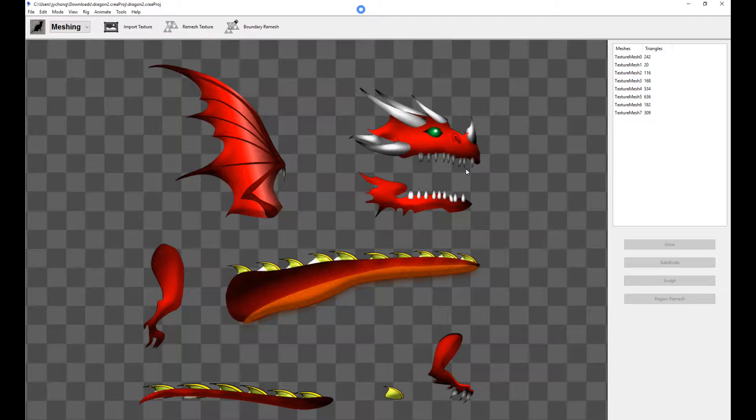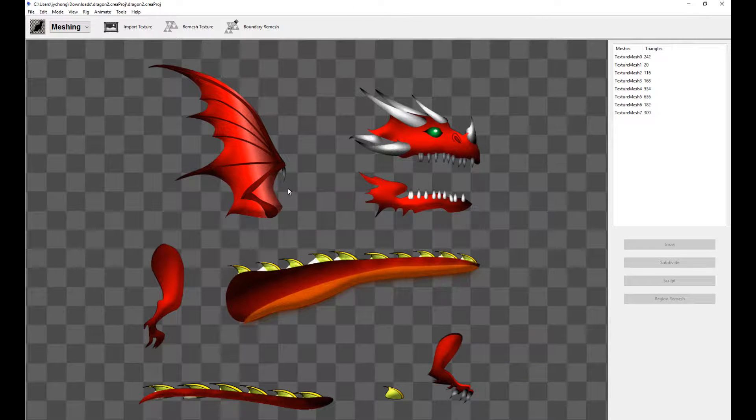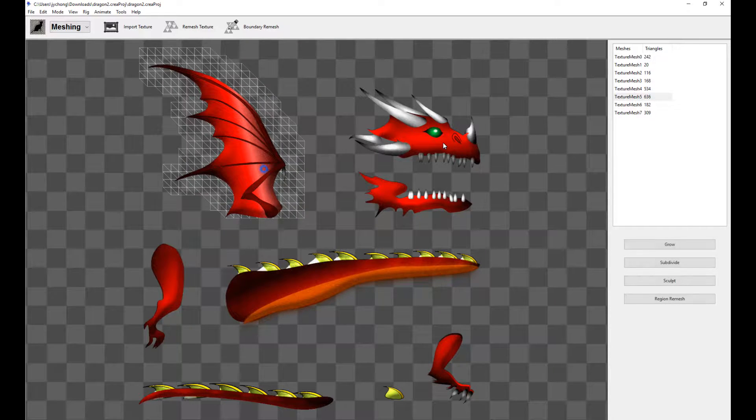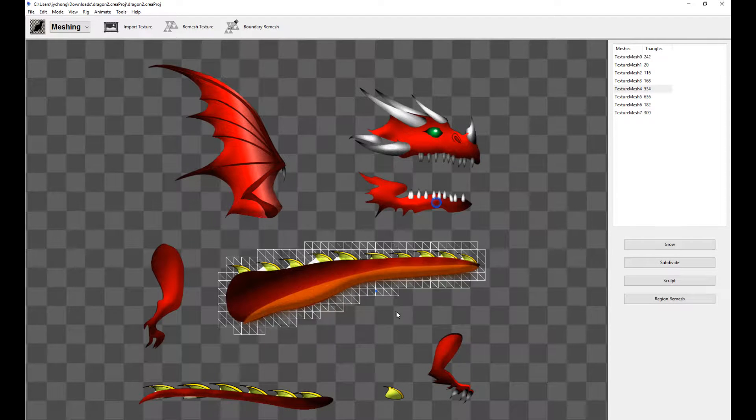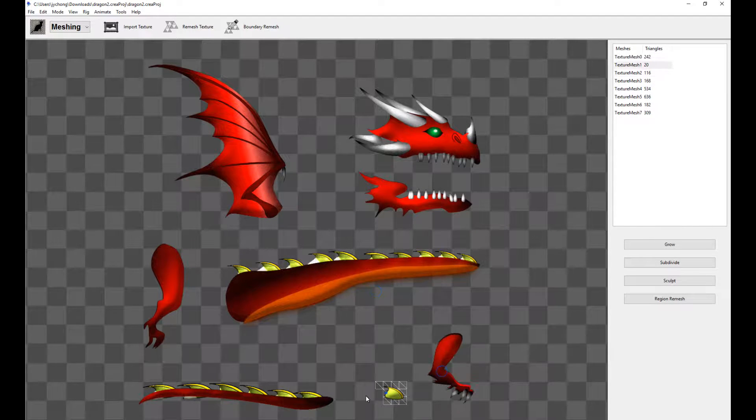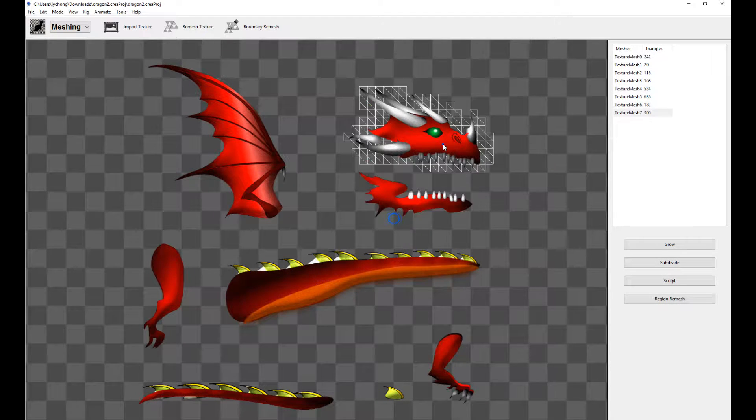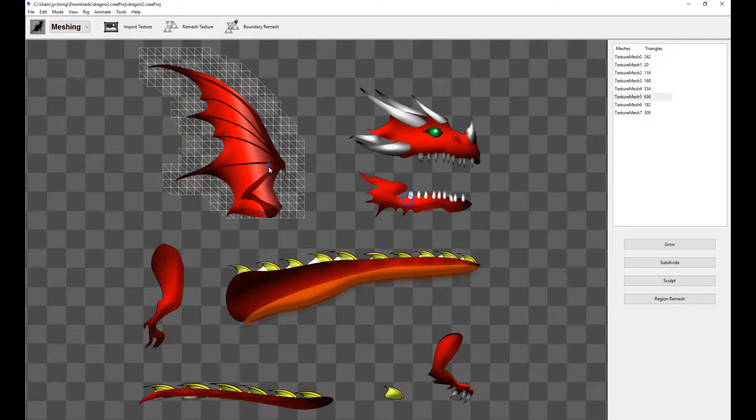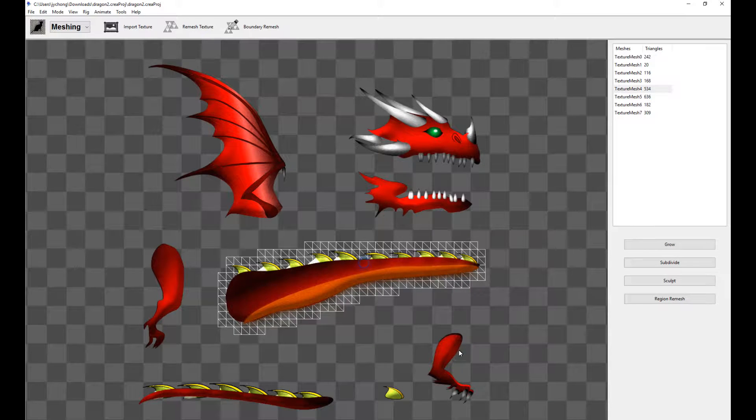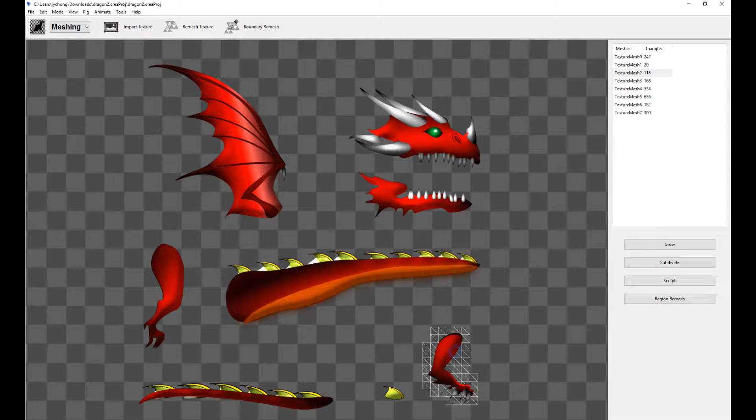Once you've downloaded the sample and opened it up, here's what the dragon sample looks like. This is the input mesh. These are the different images on the dragon image atlas.